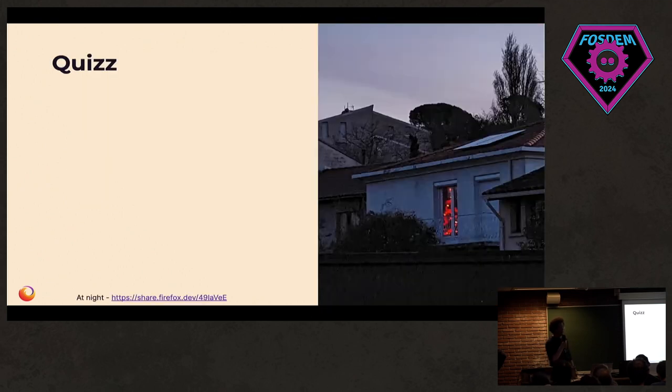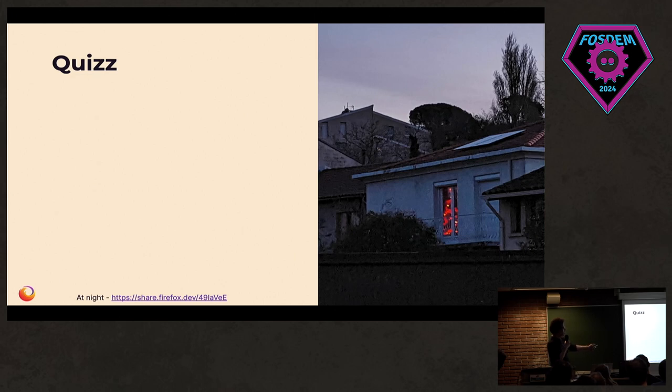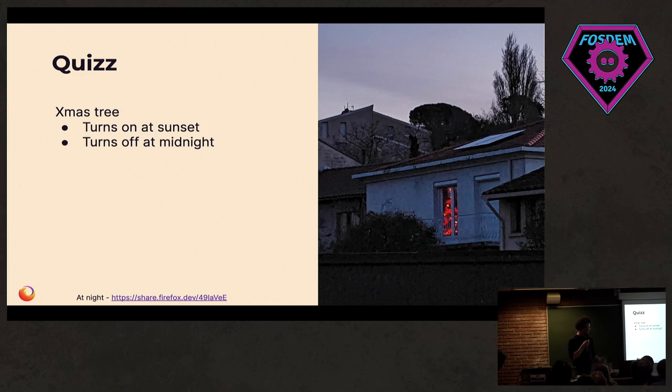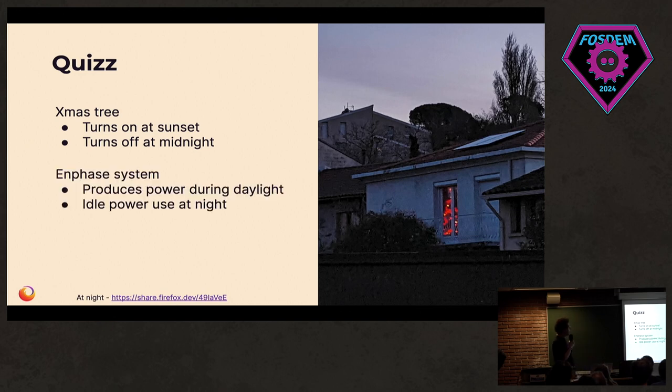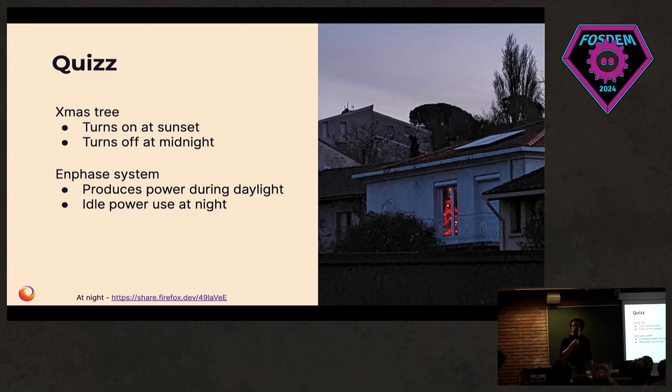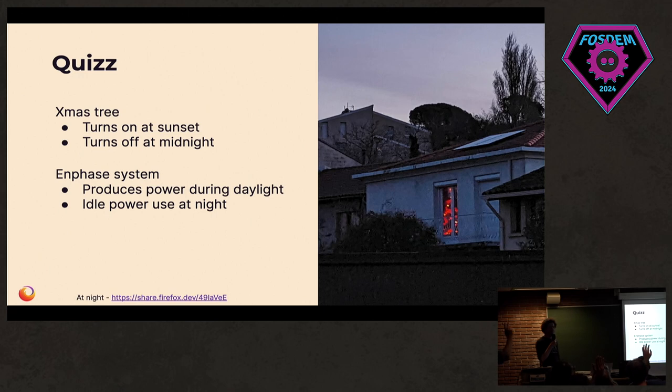And it's time for another quiz. In what you see in this picture, what's using the most power? Obviously there's the Christmas tree here. The Christmas tree turns itself on at sunset and turns off at midnight. Then, you might not have seen, but we have those solar panels here. They produce power during the day. They use power during the night for some reason. So what's using the most power in your opinion? Who thinks the Christmas tree? Who thinks the solar panels? Let's profile it.